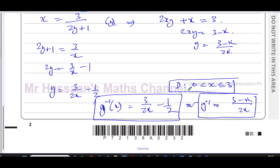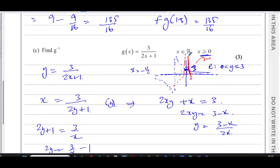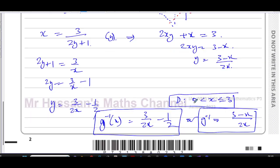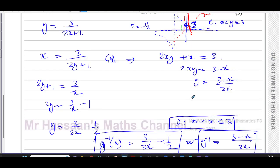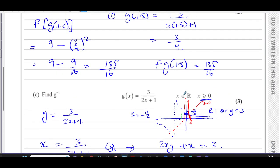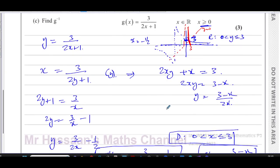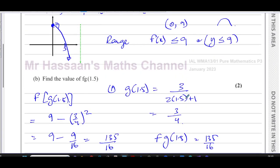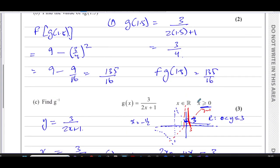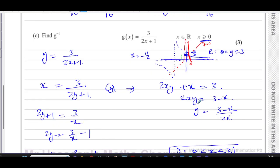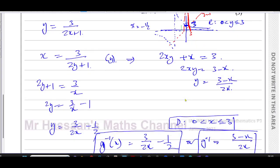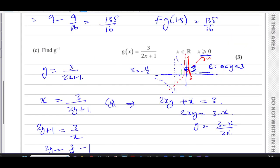So when you write your answer for the inverse function, you must include the domain. Because the original function has a restriction imposed on it, if you don't write down the domain of your inverse function you will definitely lose a mark. This is especially important when there is a restriction — you must write down the domain of your answer, not the range.